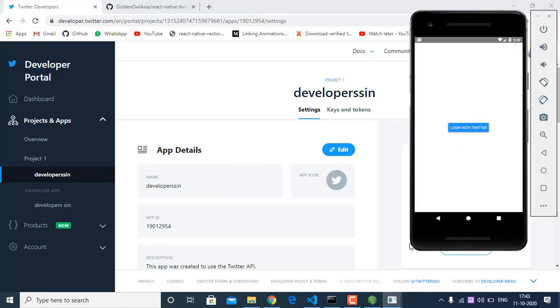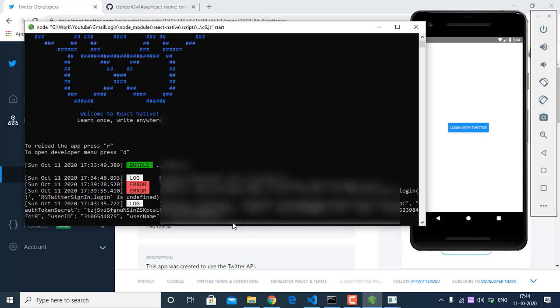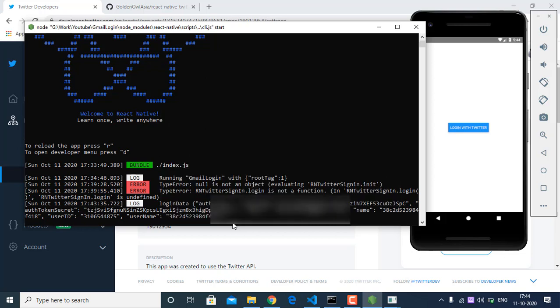The login was successful. If we check our console we can see the login data, which includes our auth token, name, email ID, and everything we need. You have to store this data according to your authentication flow in your app. That's it, guys. Make sure to subscribe so you don't miss my future videos, and if you like this video you can buy me a coffee — link in the description. Join my Facebook page to get more updates. Thank you for watching.